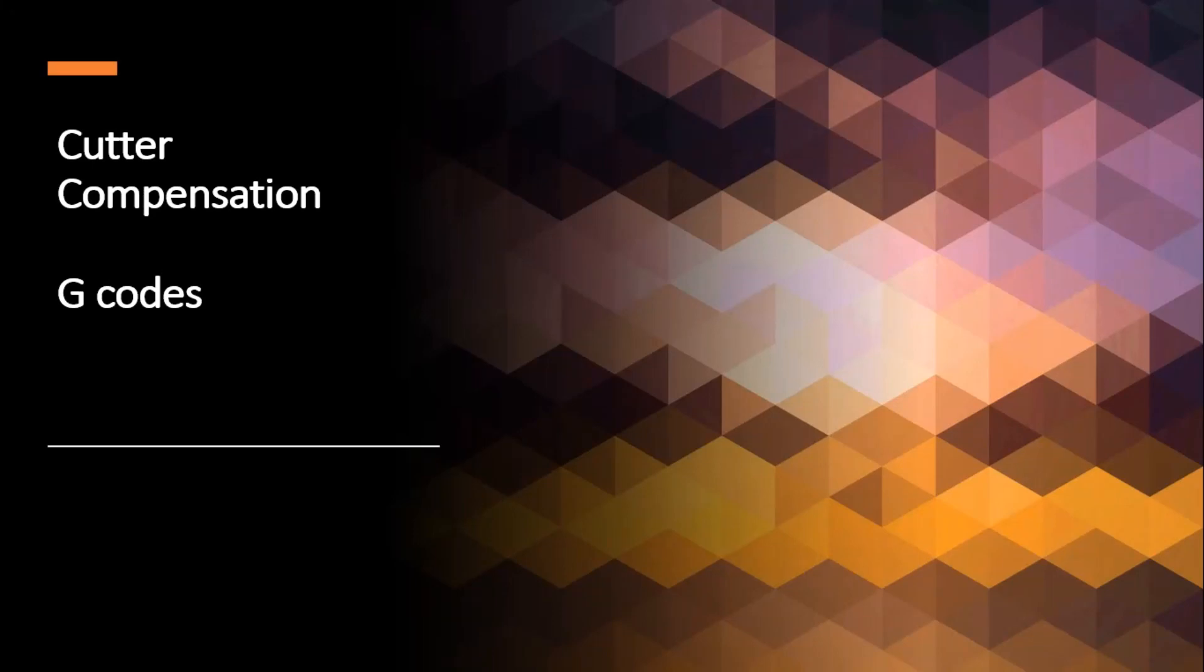All right, welcome. Today we are talking about cutter compensation using G-Codes.